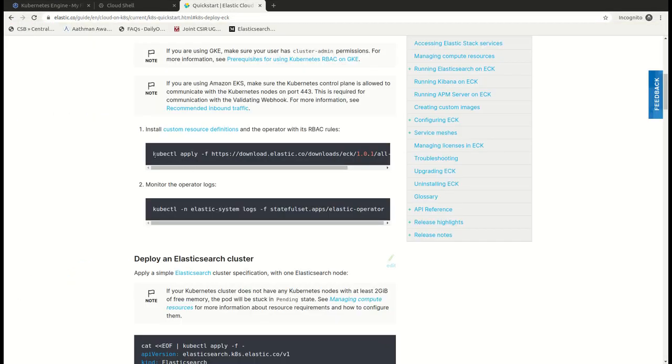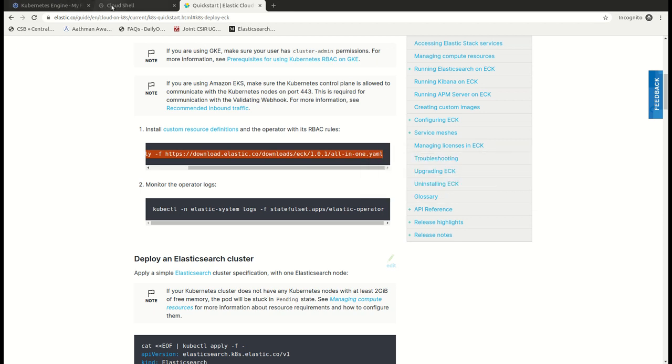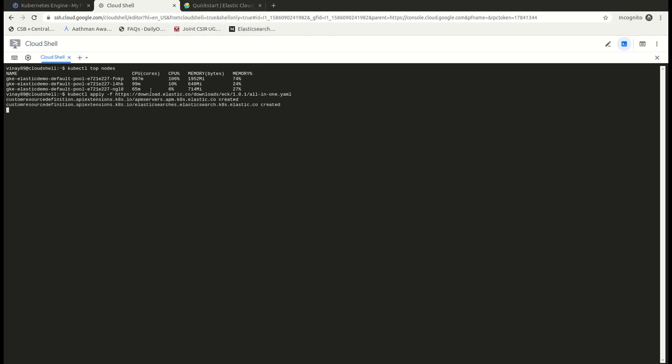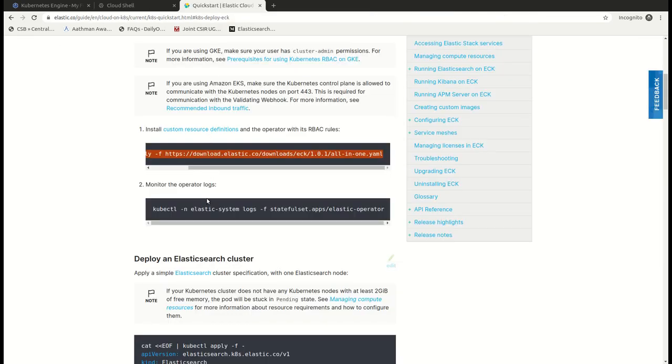So let's go ahead and install this in our environment. So here all the CRDs are getting installed and we have the service accounts created and it's done.